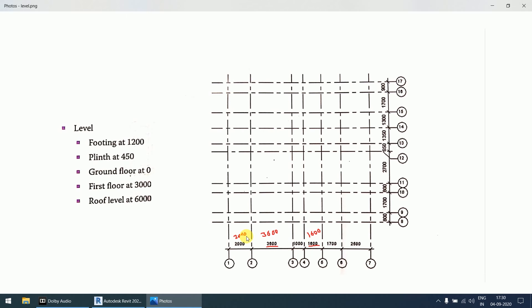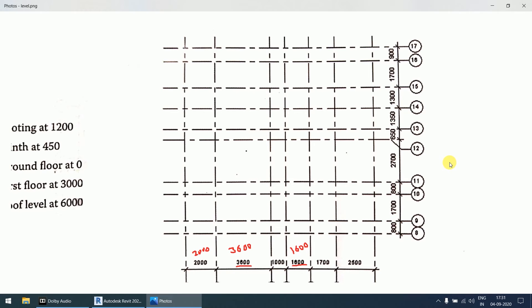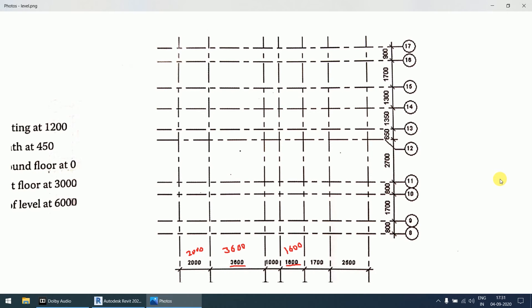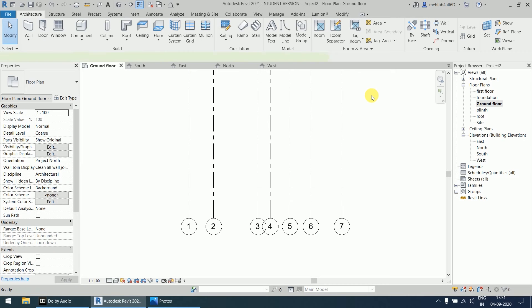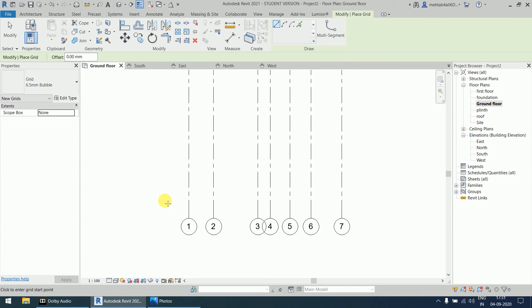The seven vertical grids are created with gaps of 2000, 3600, 1600, 1700, and 2500. Now we will make the ten horizontal grids using the same offset approach. Start the first horizontal grid using the line option, selecting the first point and second point — this becomes grid eight.